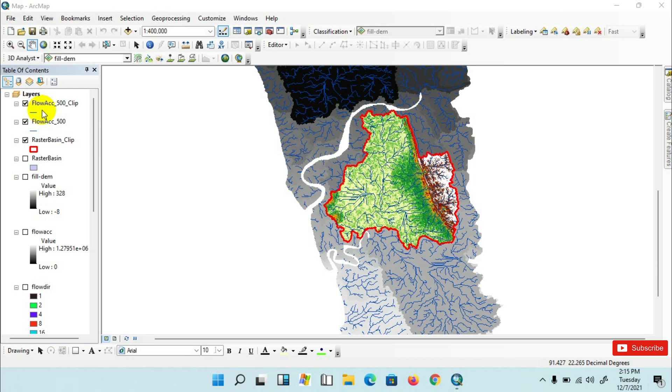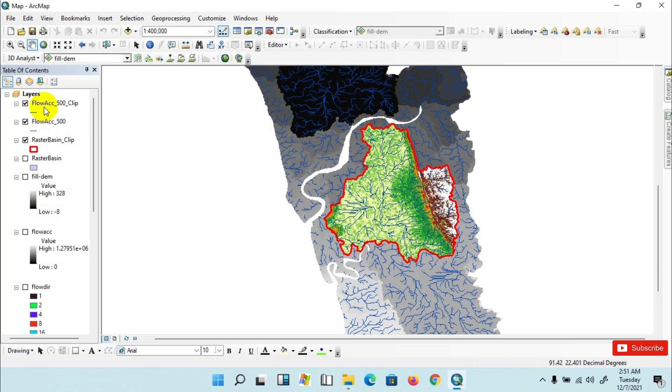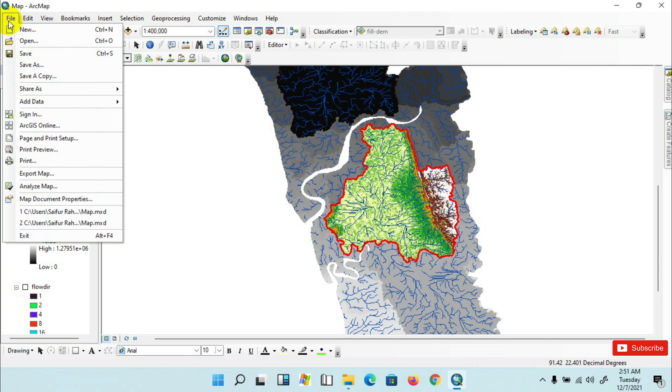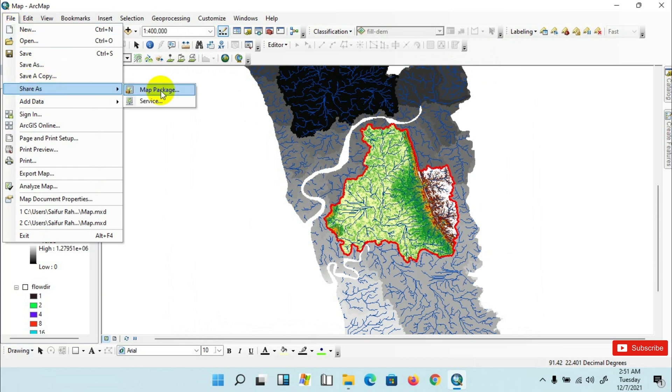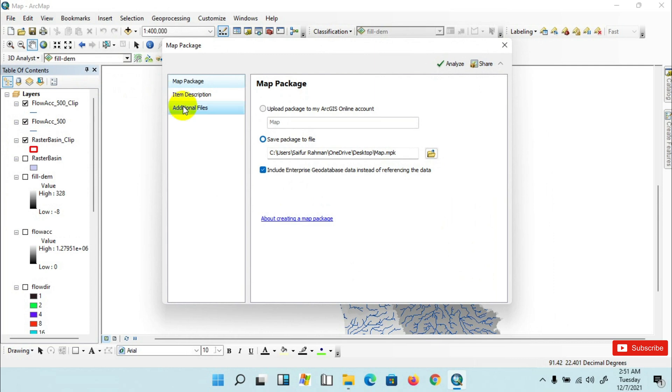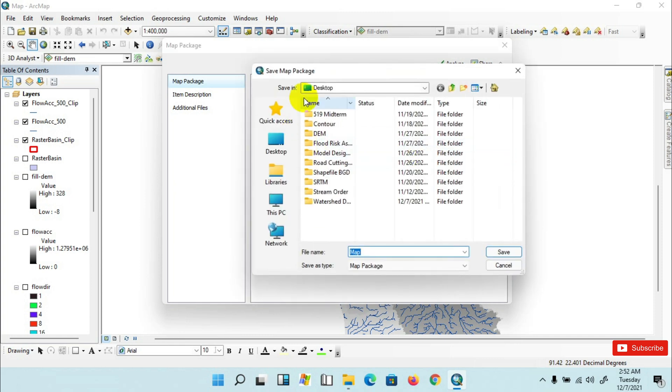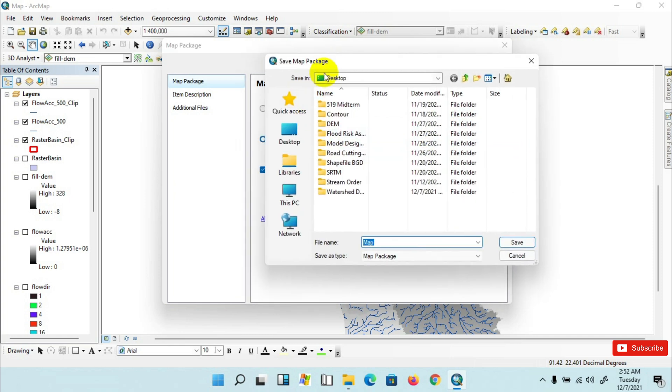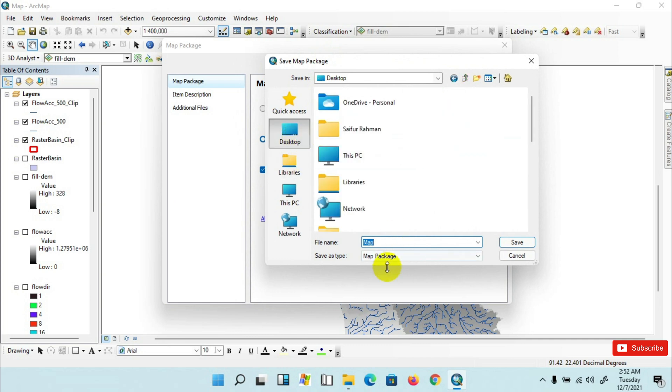Alright, here we go to the File menu, then Share As, then click on Map Packages. The map packages dialog box appears. Here, name your new map package and specify where you want to save it. Click here and save the map.